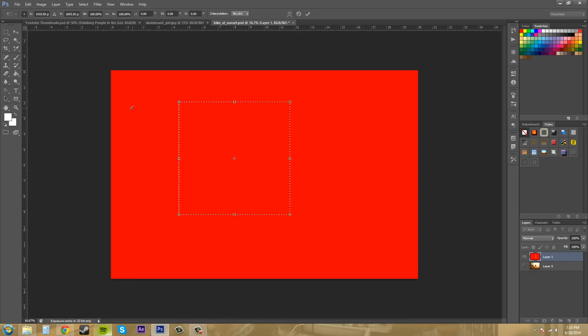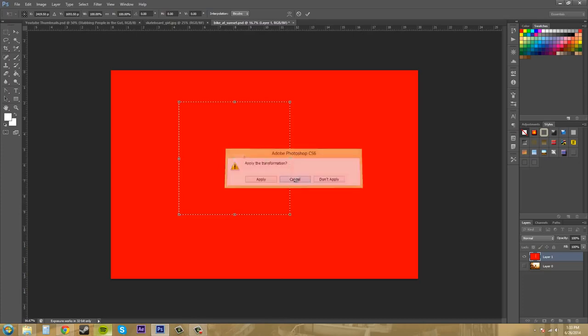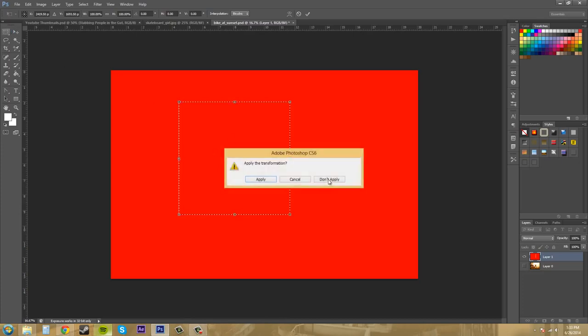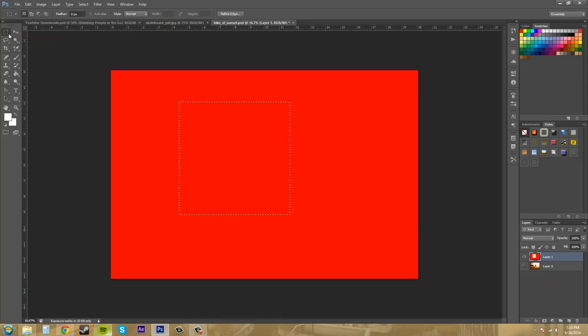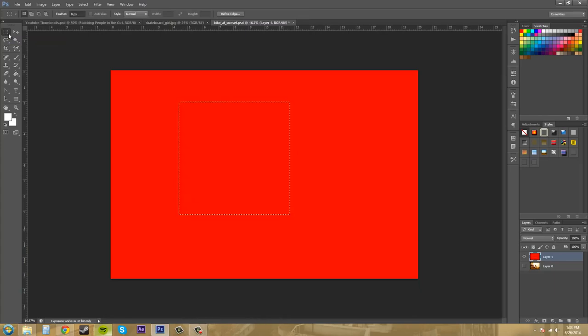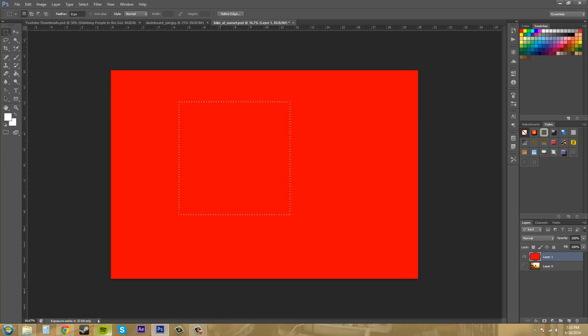You can also press delete and delete that section out. Conversely, you can take the move tool and just move it out of the screen if you want. But that's up to you.